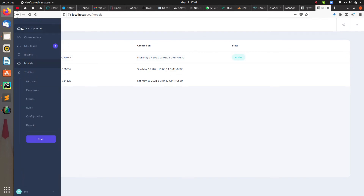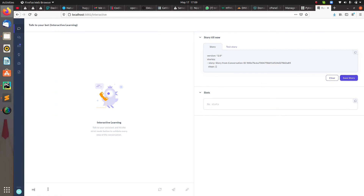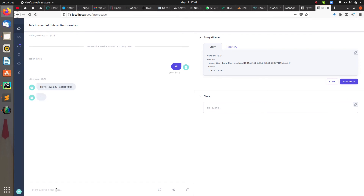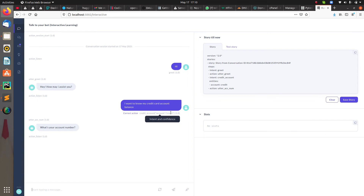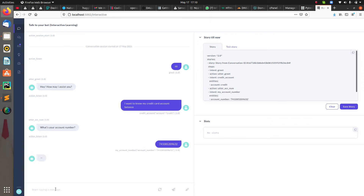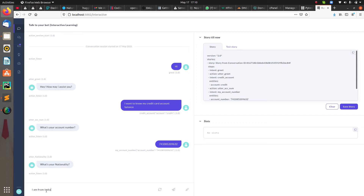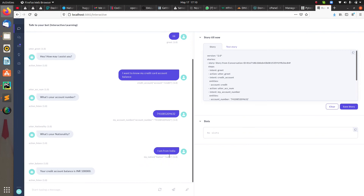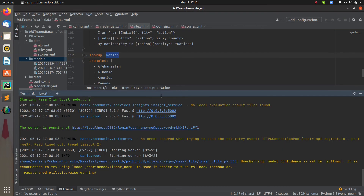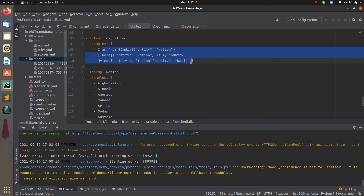The latest model isn't active, so let me make it active using the 'Make Model Active' option. Now let's talk to the bot. I say 'Hi,' it replies 'Hey, how may I assist you?' I say 'I want to know my credit card account balance,' the entity is extracted, then 'What's your account number?' I pass it, and then 'What's your nationality?' I say 'I'm from India' — and you can see the reply has been received and the value extracted.